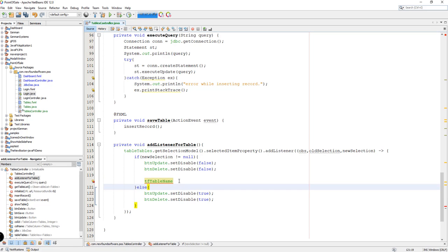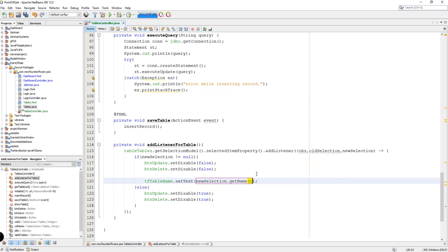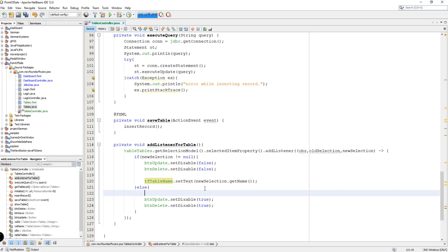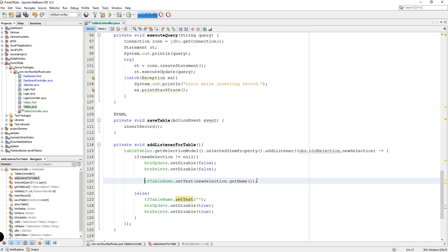So that's textFieldTableName.setText, and then we're going to use newSelection. This newSelection will return the Tables object that we have created. By that we could use the method getName - that's because it returns a Tables object. Also in here, if the selection is equal to null then we're going to set the text field empty. I think that's it.